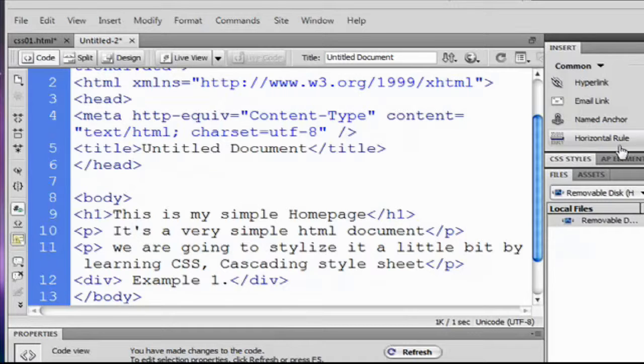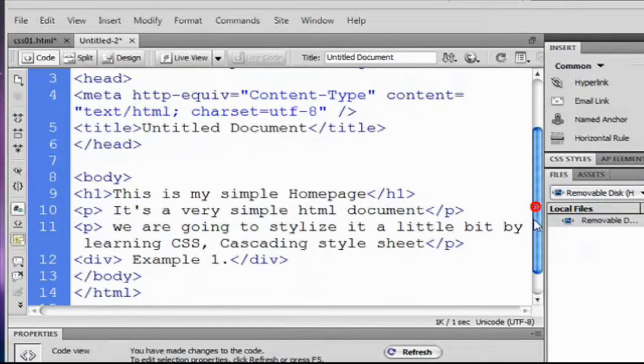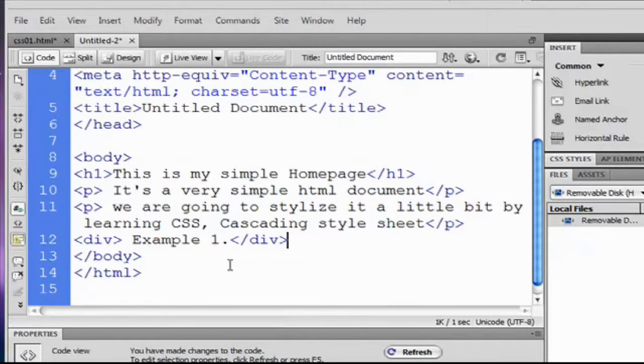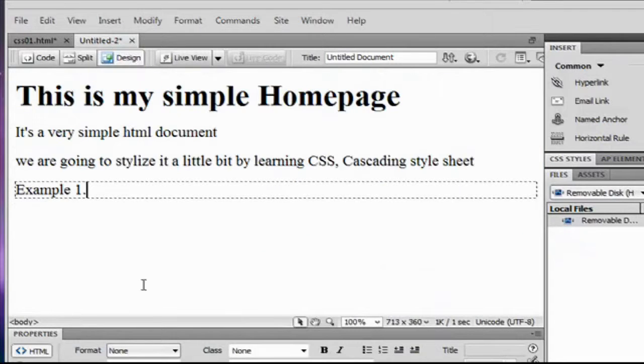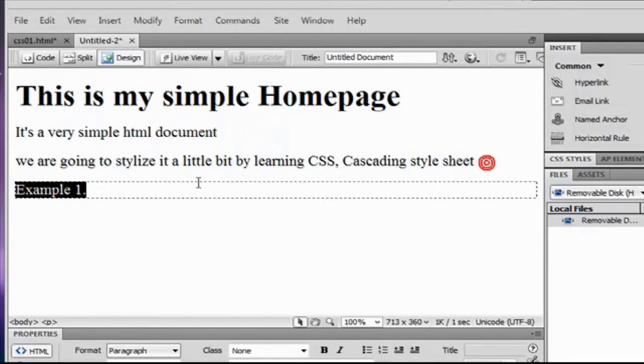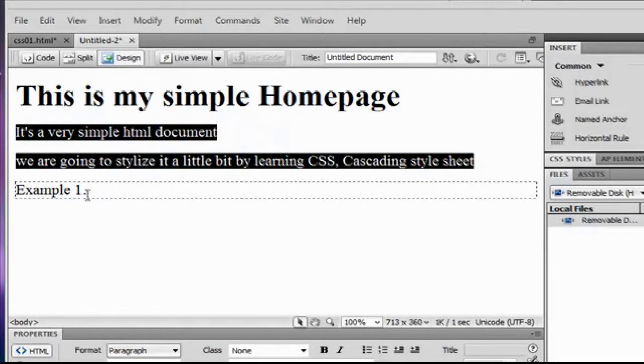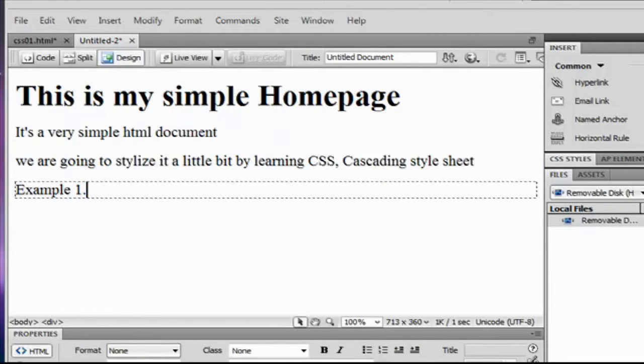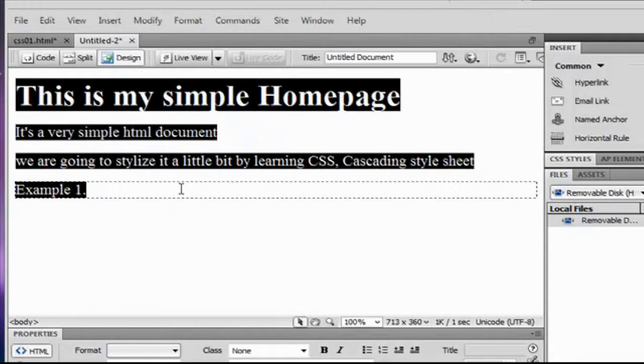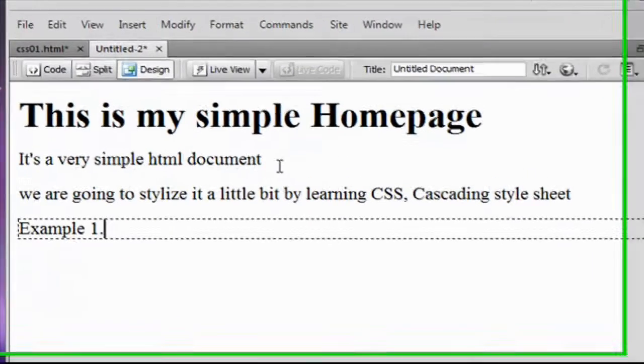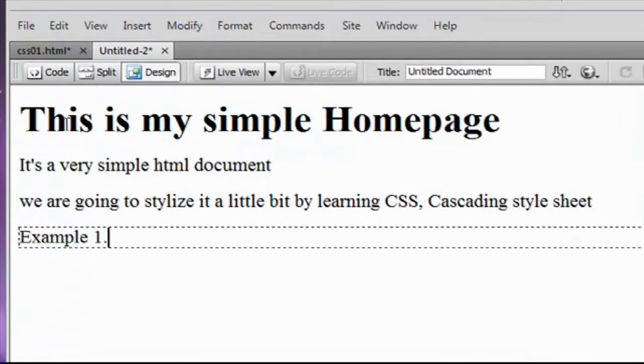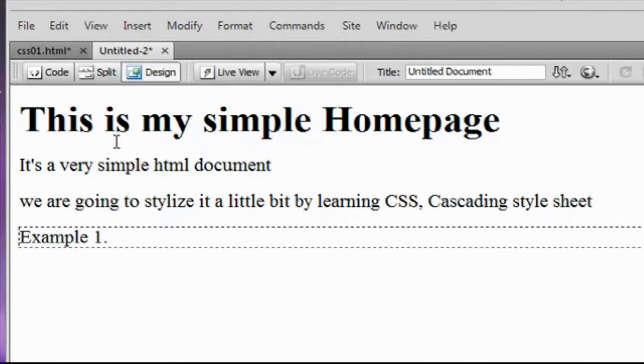So this is the code that we just wrote together and now we take a look at our design view. So it's not exactly the same tags but it's okay like this. As you can see more or less it seems like our first HTML document we just saw in the web browser.